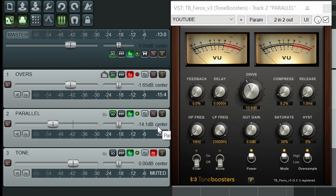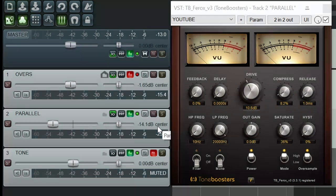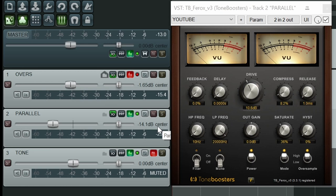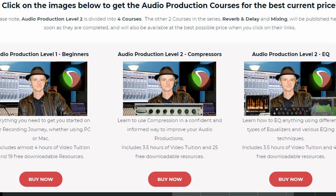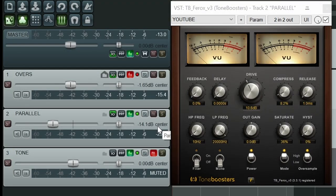Now this is what I can get from the Tone Boosters Ferox version 3. Now of course other tape emulation plugins are going to give different results. You really need to experiment with them to get the best results. As always I will leave you a link in the description where you can download all these Tone Boosters version 3 plugins for free. I will also leave a link to my courses page on my website so you can check out my courses and do bear in mind if you use the link to buy my courses you can get up to 85% off the normal price. As always thank you for watching my video I really do appreciate you being here and I will of course see you in the next video.